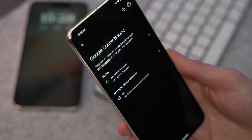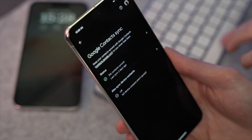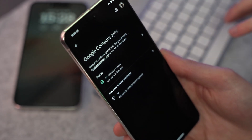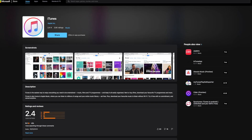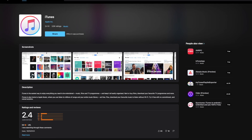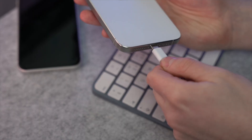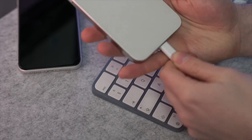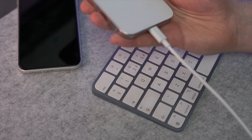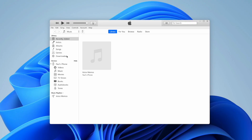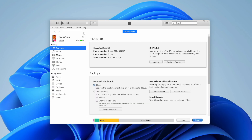Before you start, ensure your Android device has its contacts synced with a Google account. After that, download and install the latest version of iTunes to your computer, then connect your iPhone using a USB cable and open iTunes. When the iPhone icon appears in the top left corner of the window, click it and go to the Info tab in the sidebar.